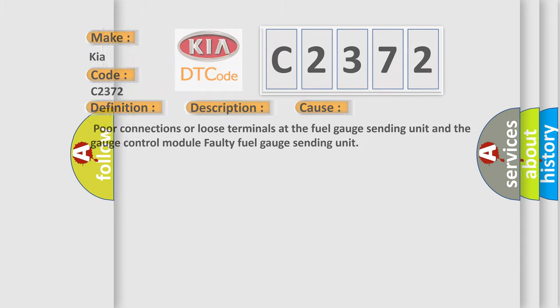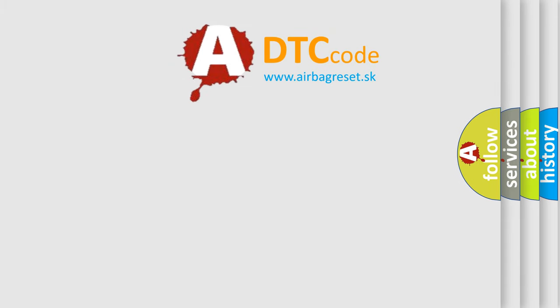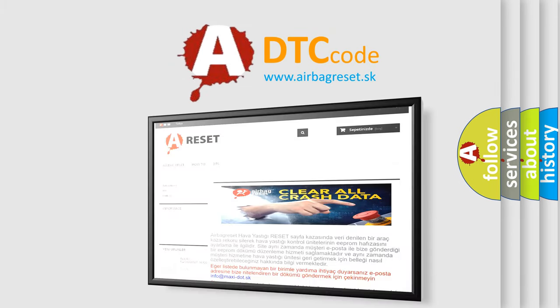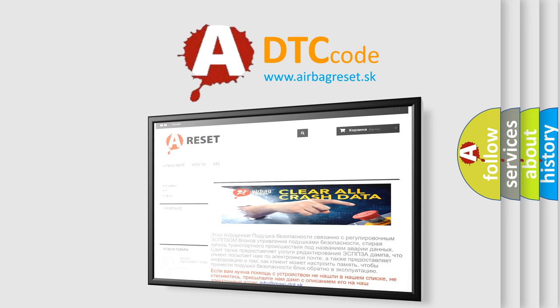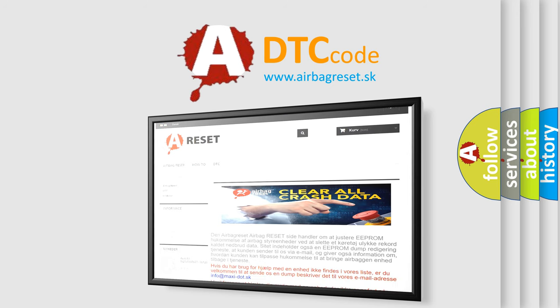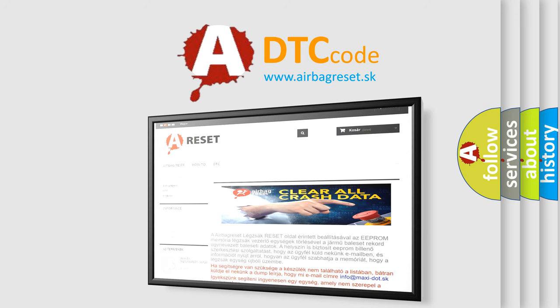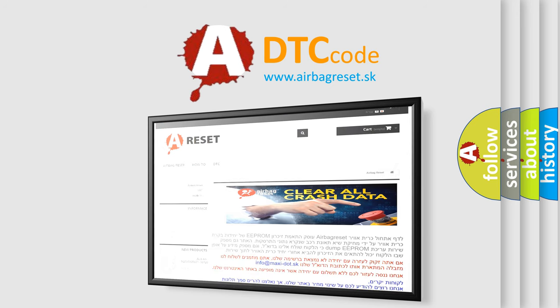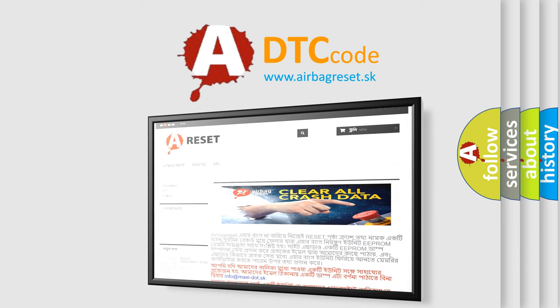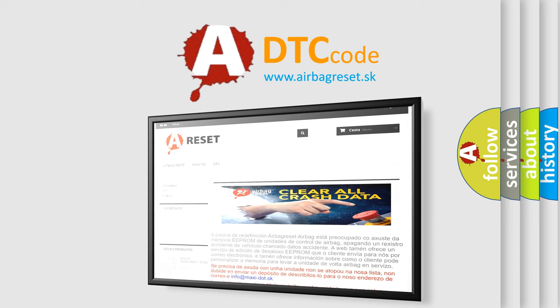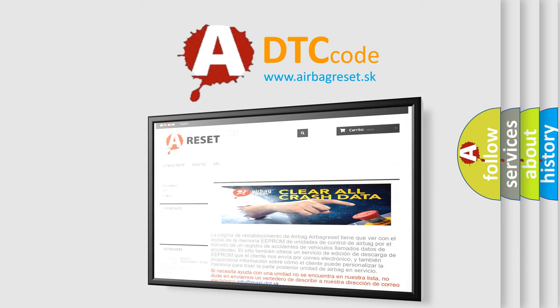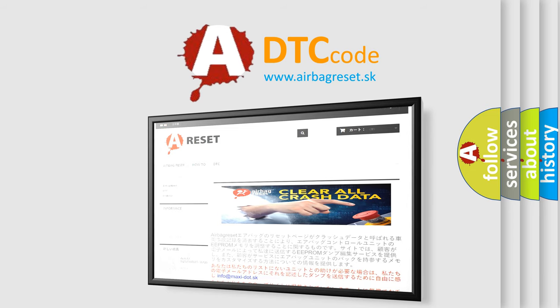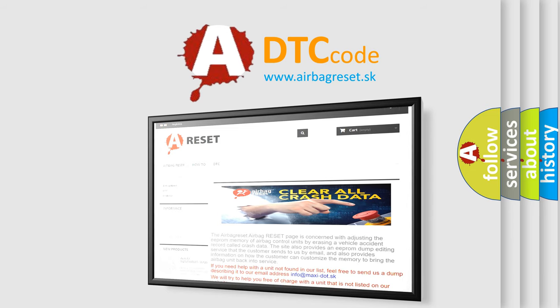The Airbag Reset website aims to provide information in 52 languages. Thank you for your attention and stay tuned for the next video. Thank you for listening and enjoy!